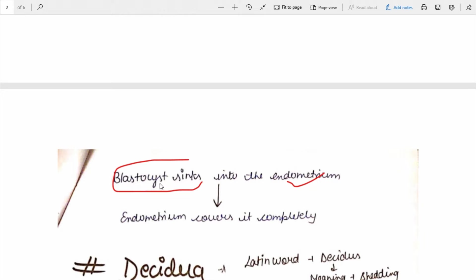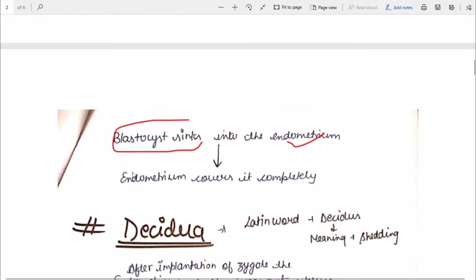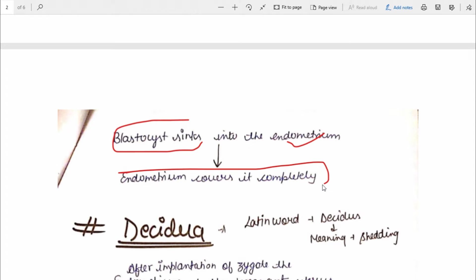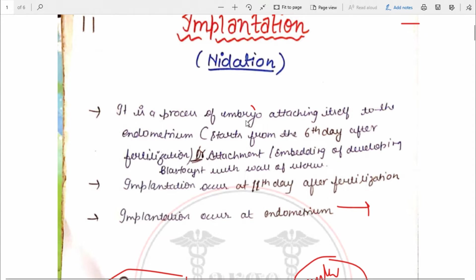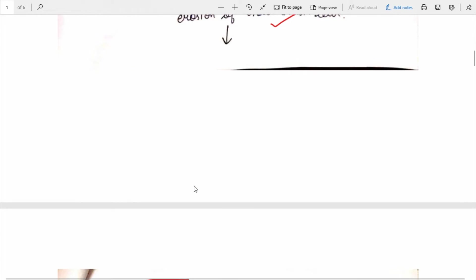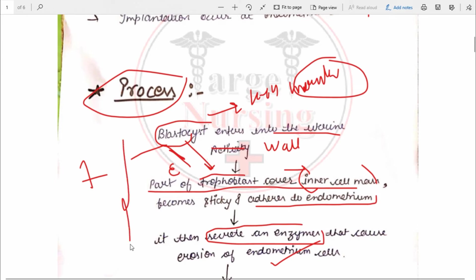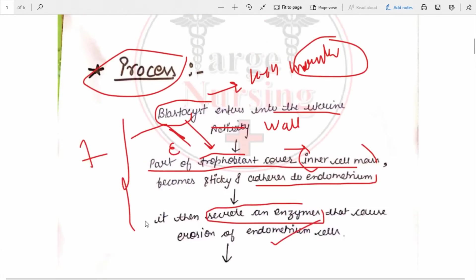The blastocyst sinks into the endometrium, meaning it becomes embedded in the endometrium. The endometrium will completely cover it, and implantation will be complete — the embryo is fully embedded. This is how the embryo attaches itself to the endometrium, or the developing blastocyst embeds into the endometrium. This is all that happens in the process of implantation.